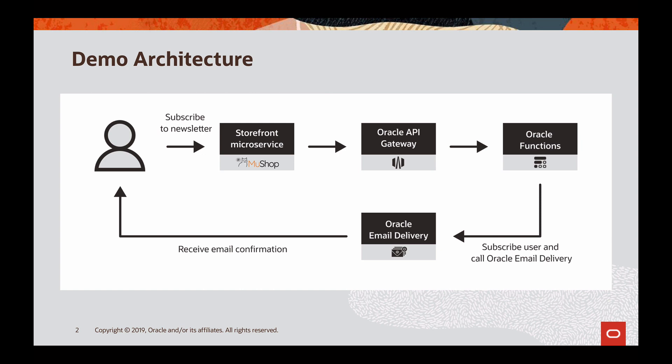As we see in the diagram, for the API Gateway, the storefront is the front-end app and Oracle Functions is the back-end service.